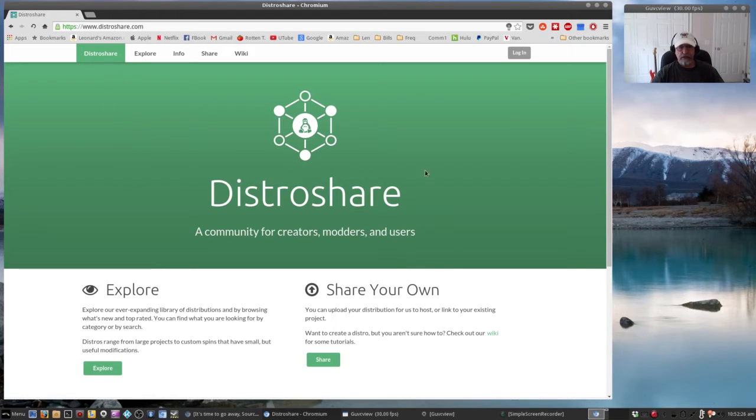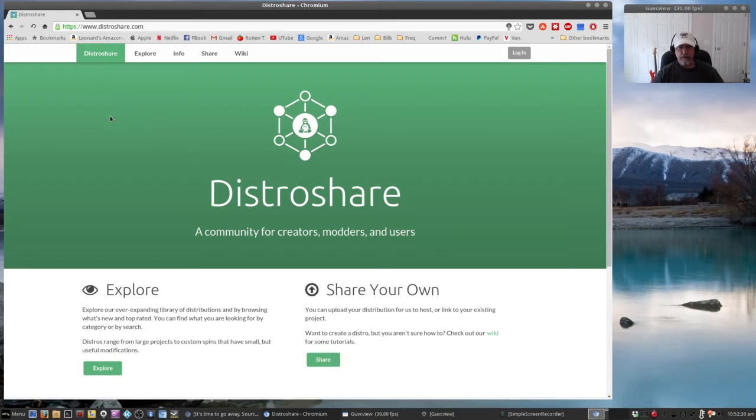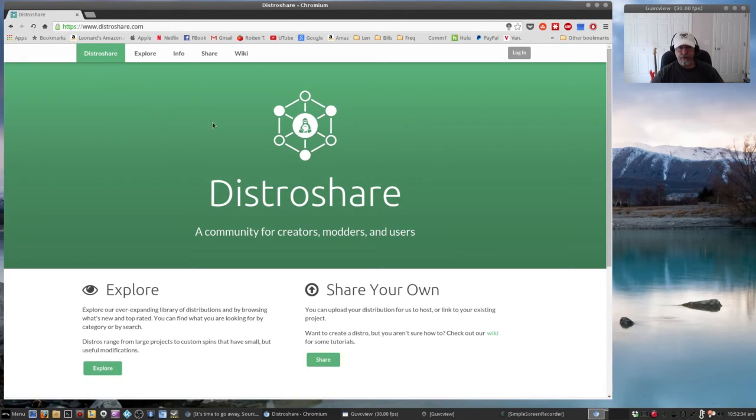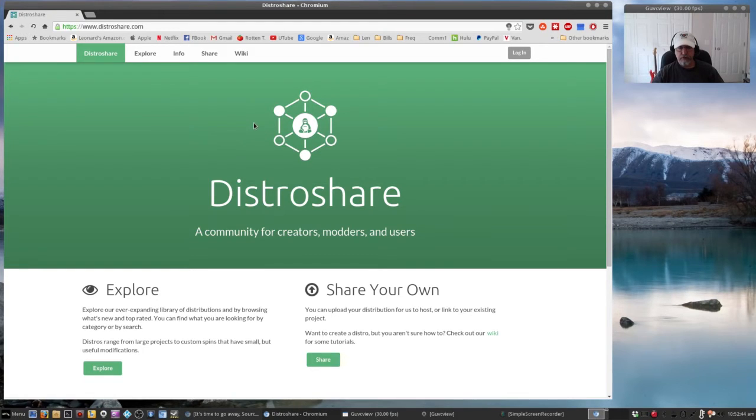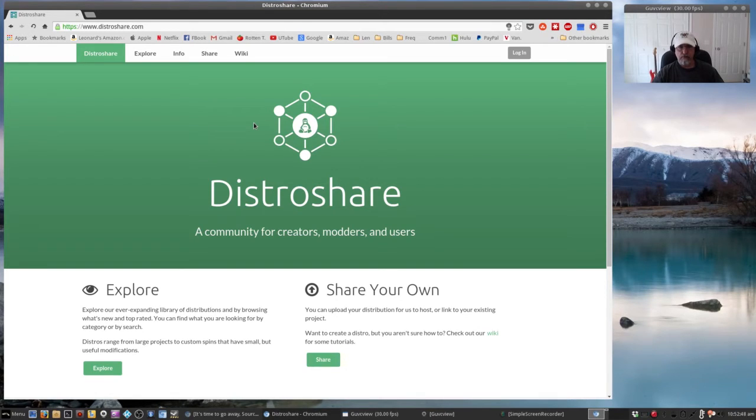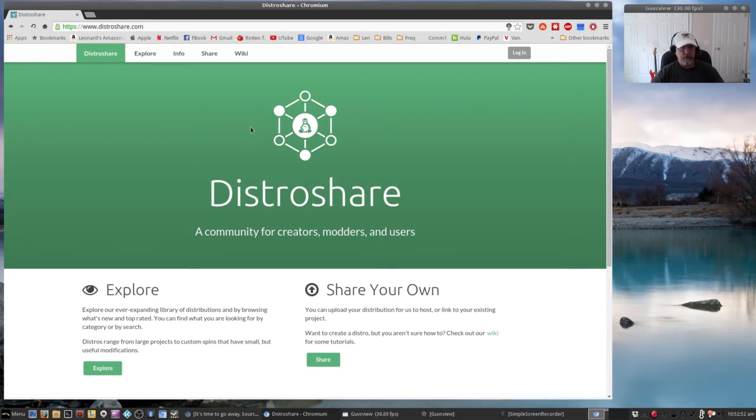That's basically the name that he goes by, but he provides a really useful website and service. He modifies existing Linux distros to be able to run without any issues on Chromebooks. So if you have a Chromebook or you're thinking of buying one, you'll want to take a look at this.